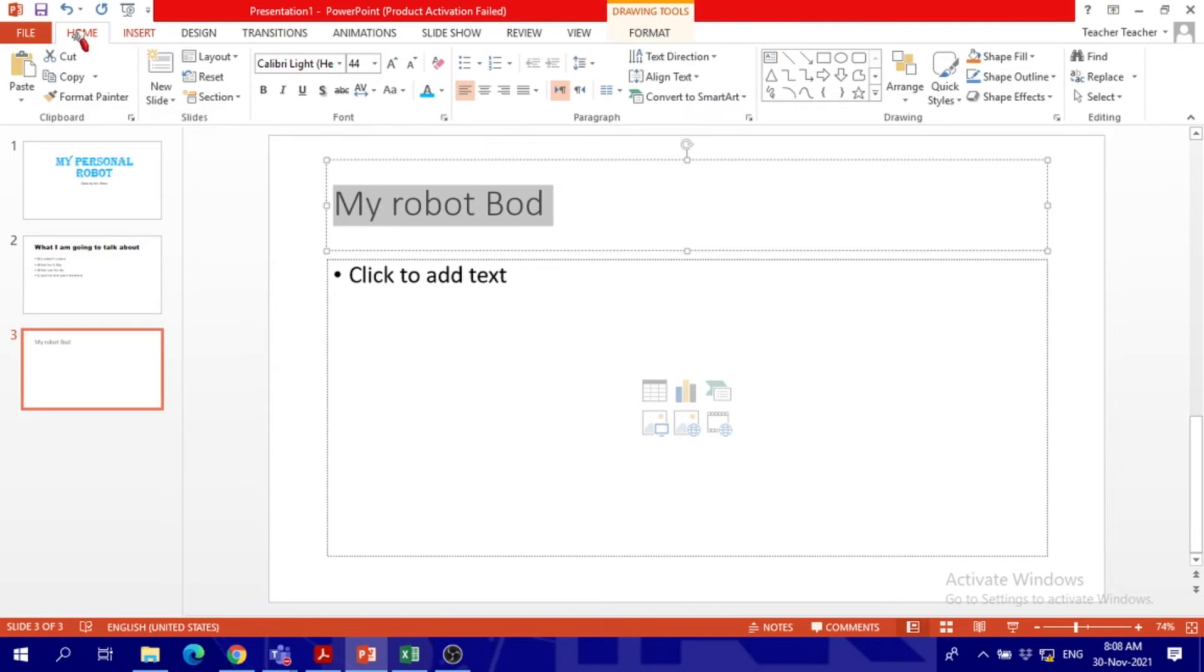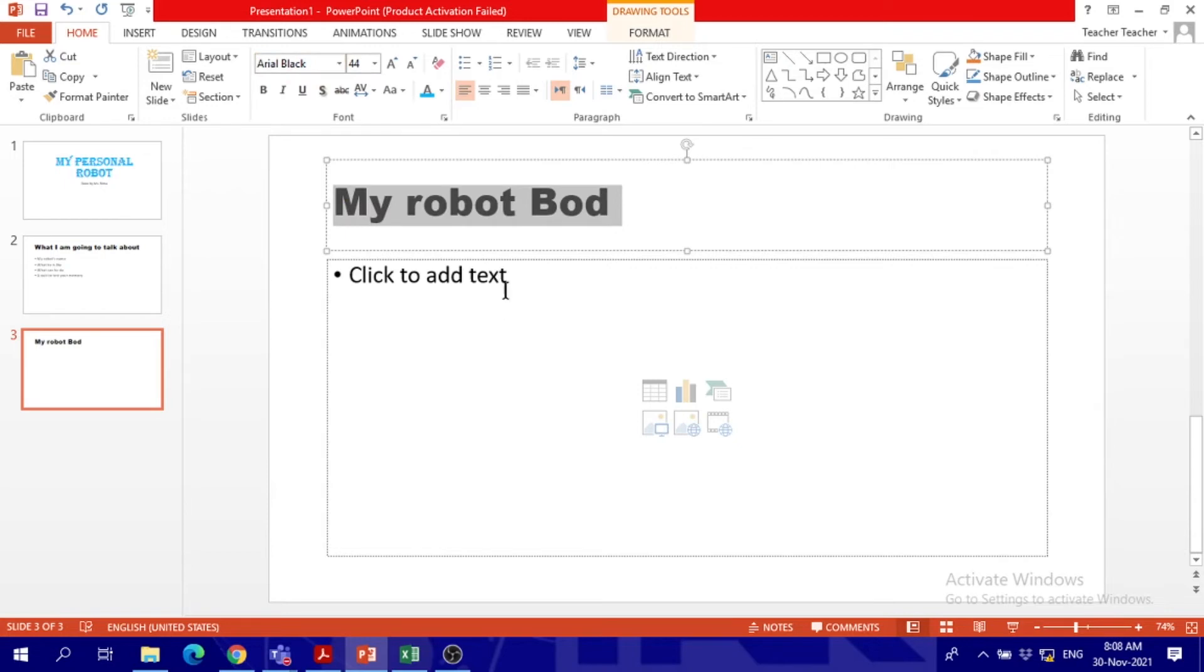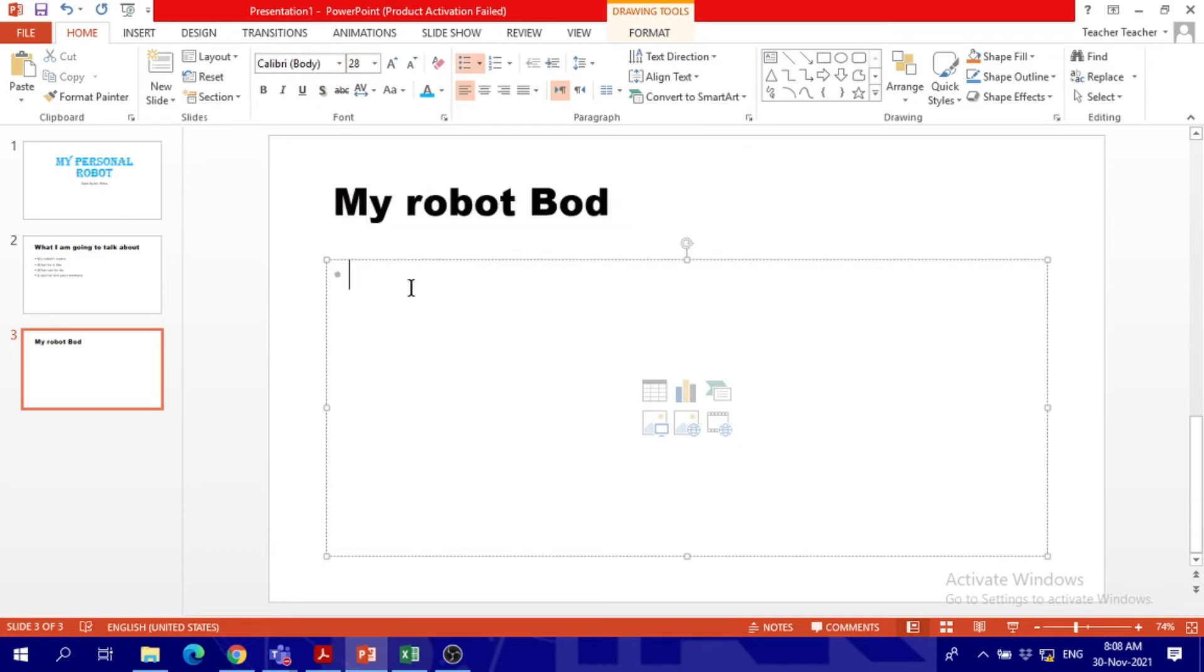What should be the title? 'My robot Bod.' I will also change the font, make it big and clear. Next: my robot is called Bod, he is green and yellow, he is friendly and kind, he always listens to me.